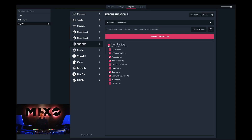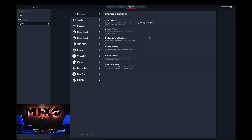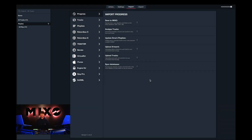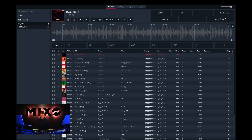Once we've done this we can choose to import our entire collection or select individual playlists we would like to import. From here we can press import Traktor and we'll be taken into the progress view. Upon completion we should receive a pop-up saying all tracks were uploaded and synced. Then from here we can head into our newly uploaded playlist and as you can see the tracks are imported and are ready to use.